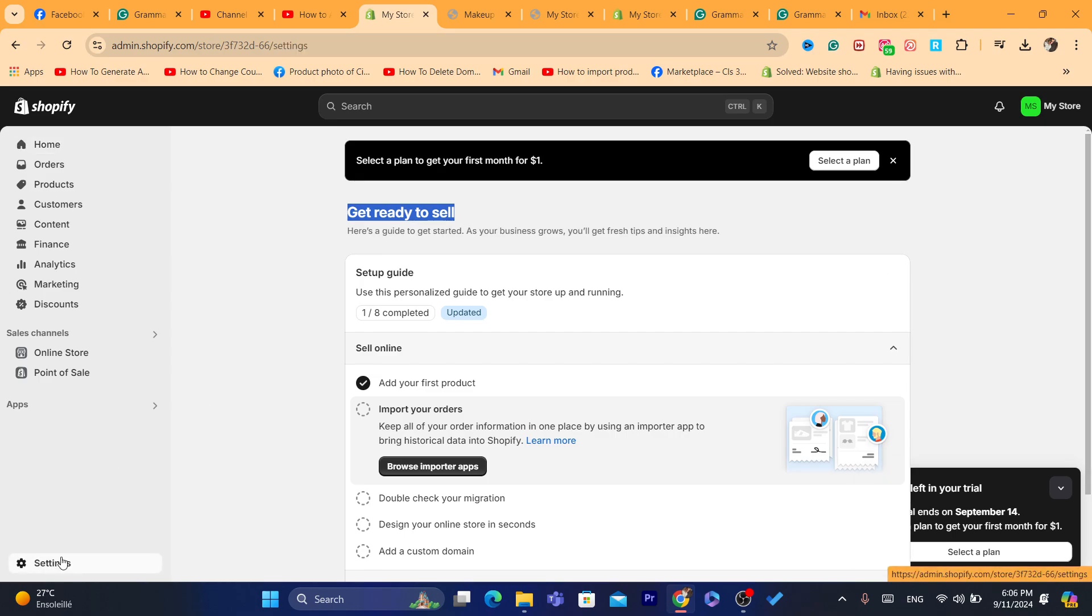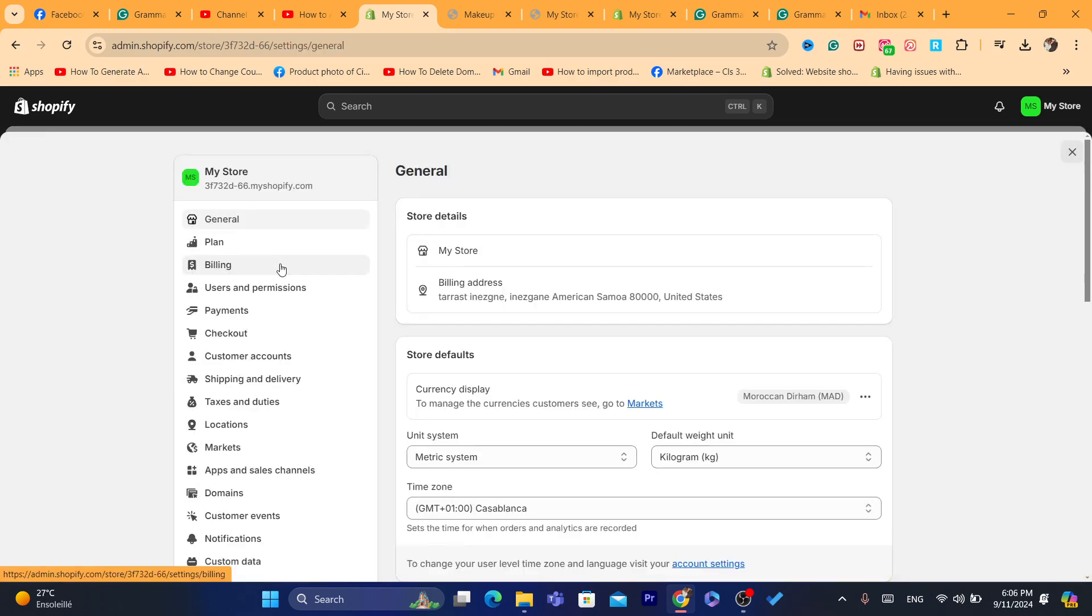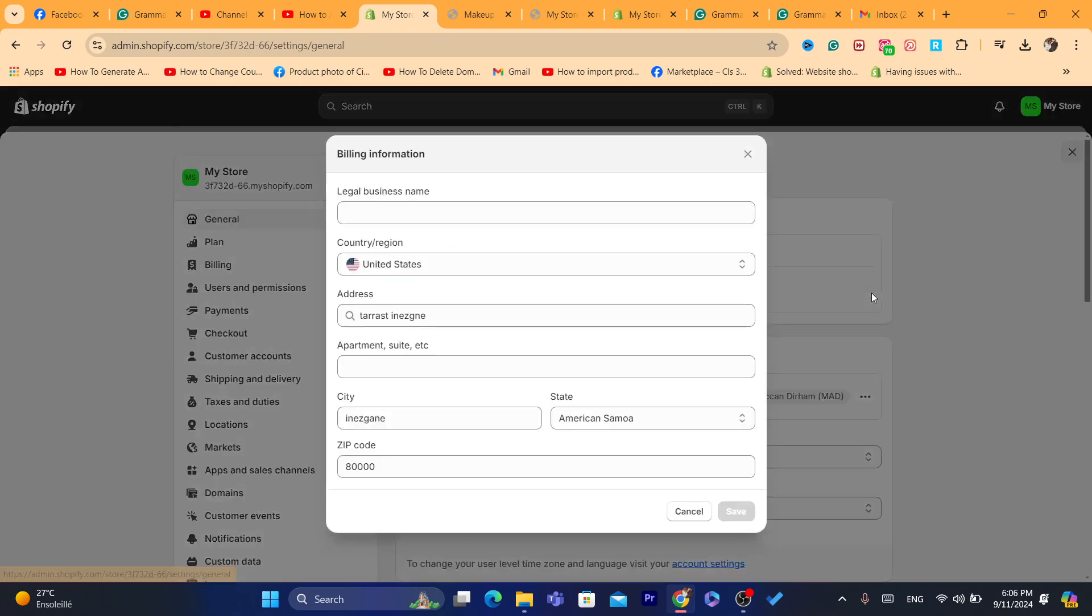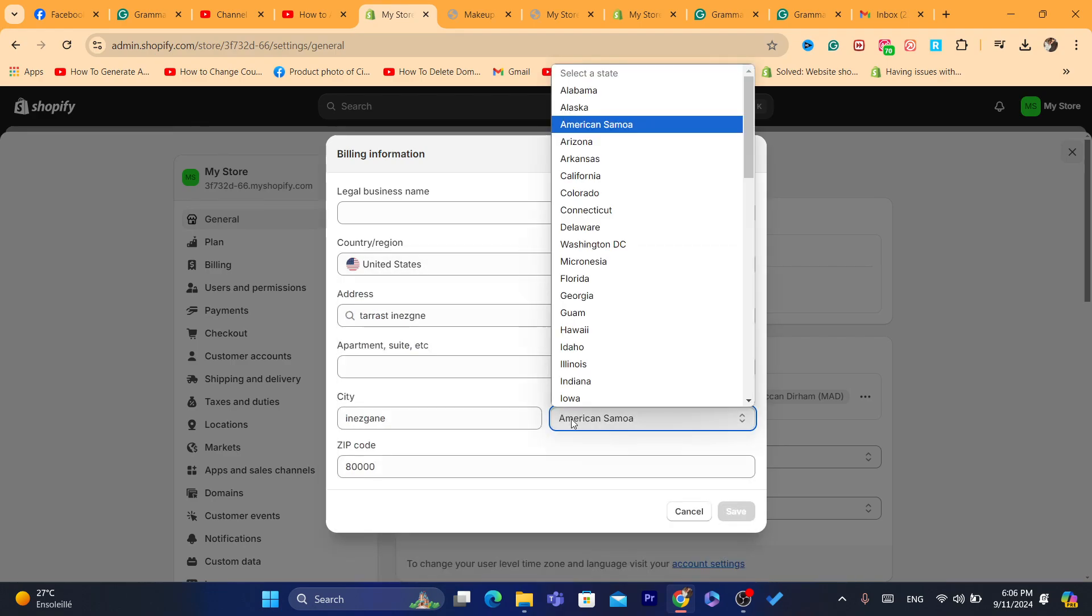So what you need to do, you want to click on settings at the very bottom left. And if Stripe is available in your country, that's good. If it's not, then you want to click on general after you click on settings, click on this pin icon and change the country to United States. And the state, make sure you change it to American Samoa.